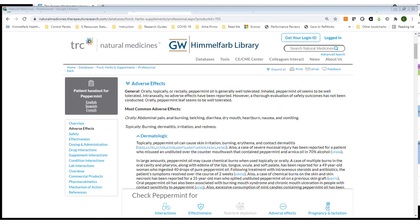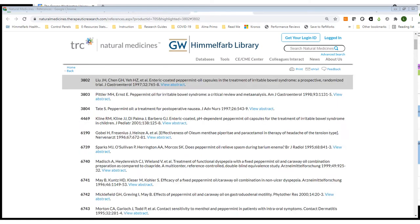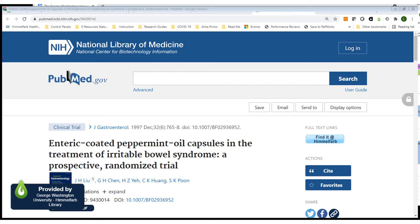In this expanded view you'll see more detailed information regarding possible dermatologic adverse effects of peppermint, and I want to specifically point out the numeric hyperlinks. Natural Medicines is an evidence-based resource, and these links connect you to the research articles that provide the supporting information for these statements. If I click on the first hyperlink for number 3802, I land in the reference list with that citation highlighted. I can continue to follow the links — the view abstract link will connect me to the article citation in PubMed. From there I can use either the LiveKeyNomad link or the Find It at Himmelfarb link to view the full text of this article.